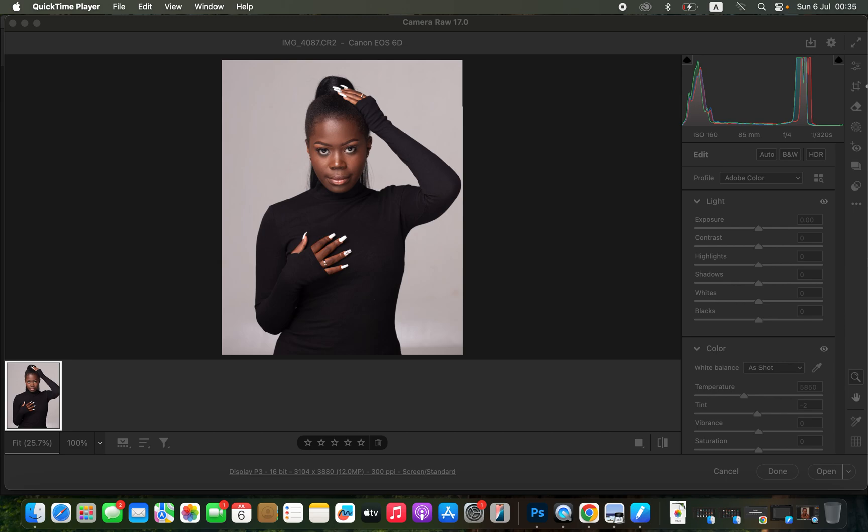Hello, in this very short tutorial, I'll show you how you can easily edit a photo in Photoshop from the start to the very end. In case you want to download this raw image to follow along, simply check the link in the video description to download the raw image.